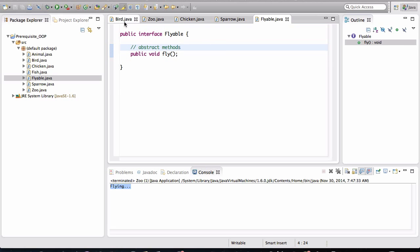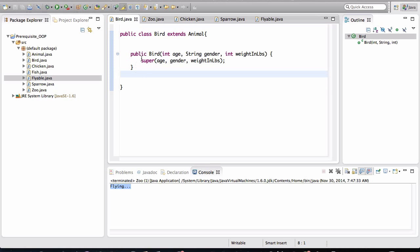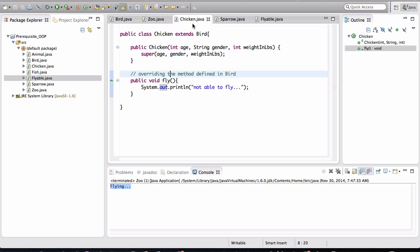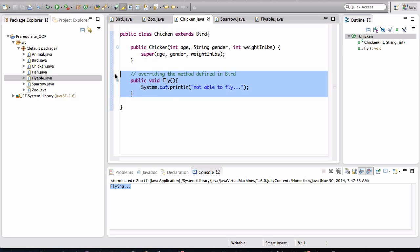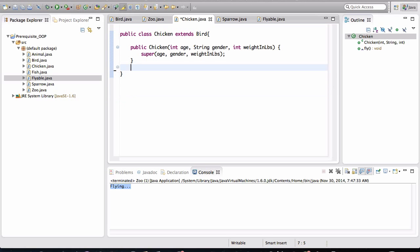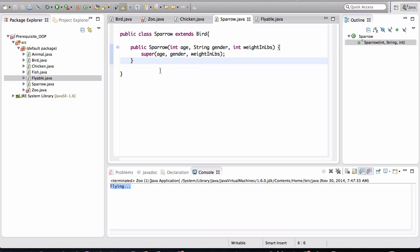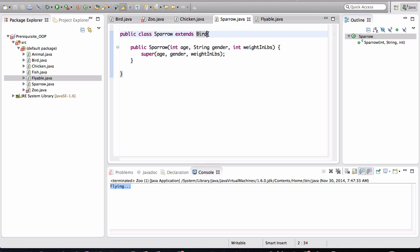In the bird class, I've removed the fly behavior. So chicken is happy. I don't have to have this fly behavior in chicken anymore. But the sparrow is no longer able to fly. Luckily, we have the interface flyable defined. So now we can implement flyable. And now notice Eclipse is going to complain.